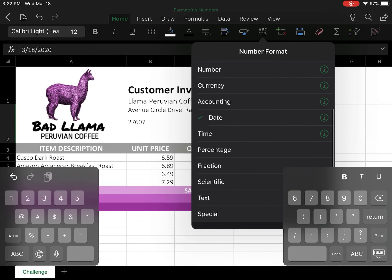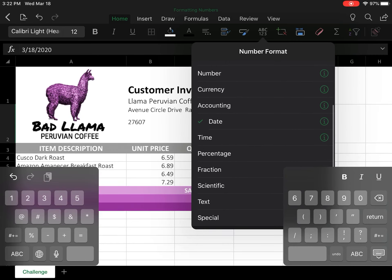We're going to format this as a date. Notice that there's a little information button to the right-hand side. We actually need to select that to get to more advanced options, so I'm going to click the little 'i'.